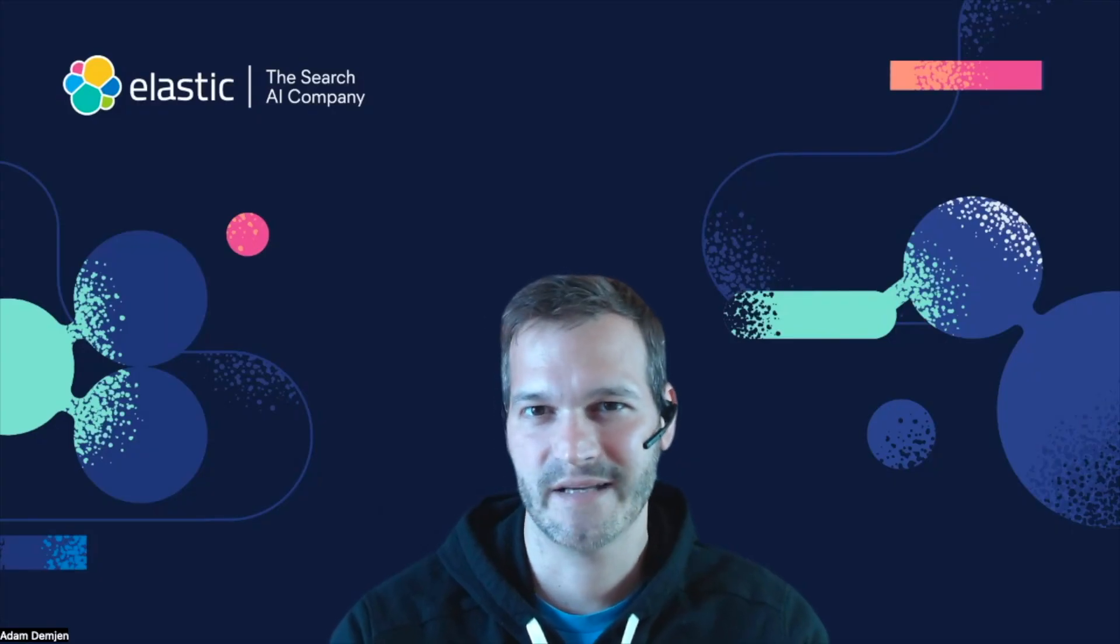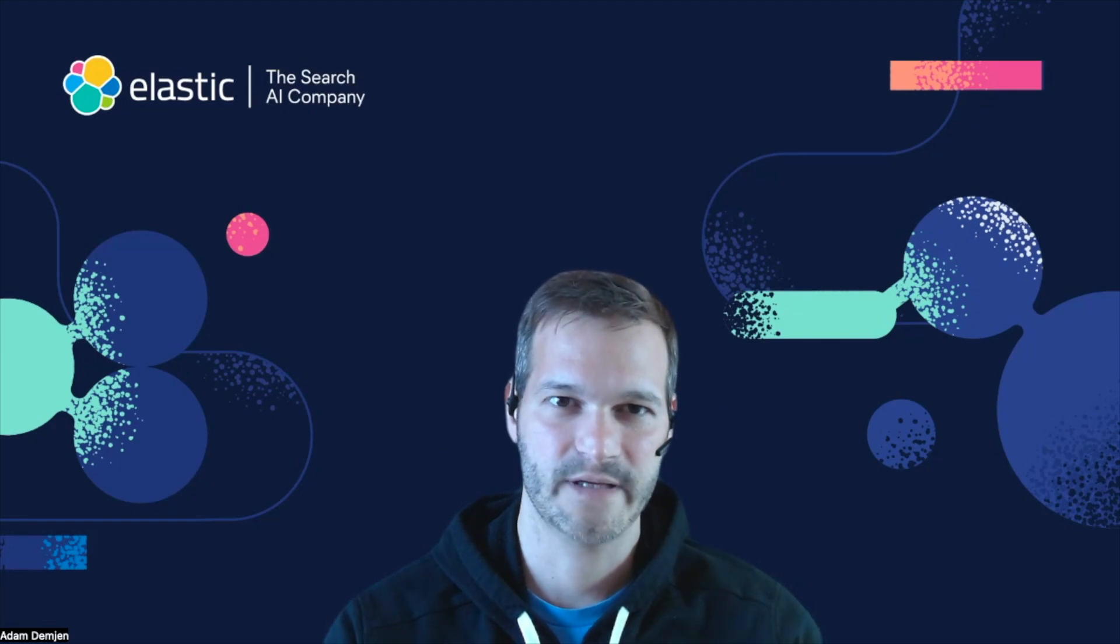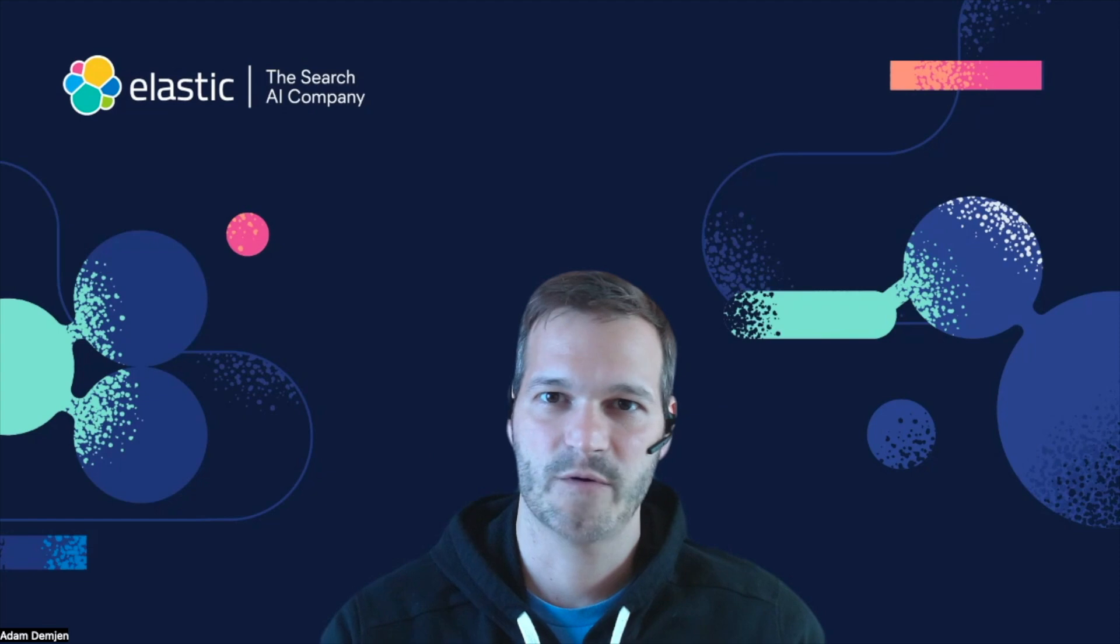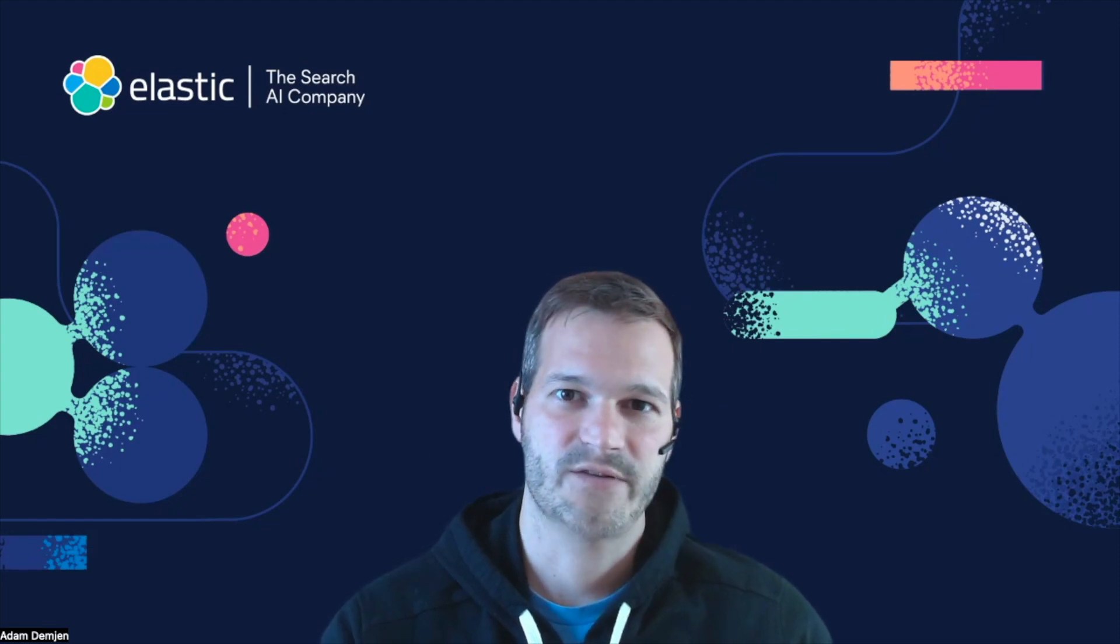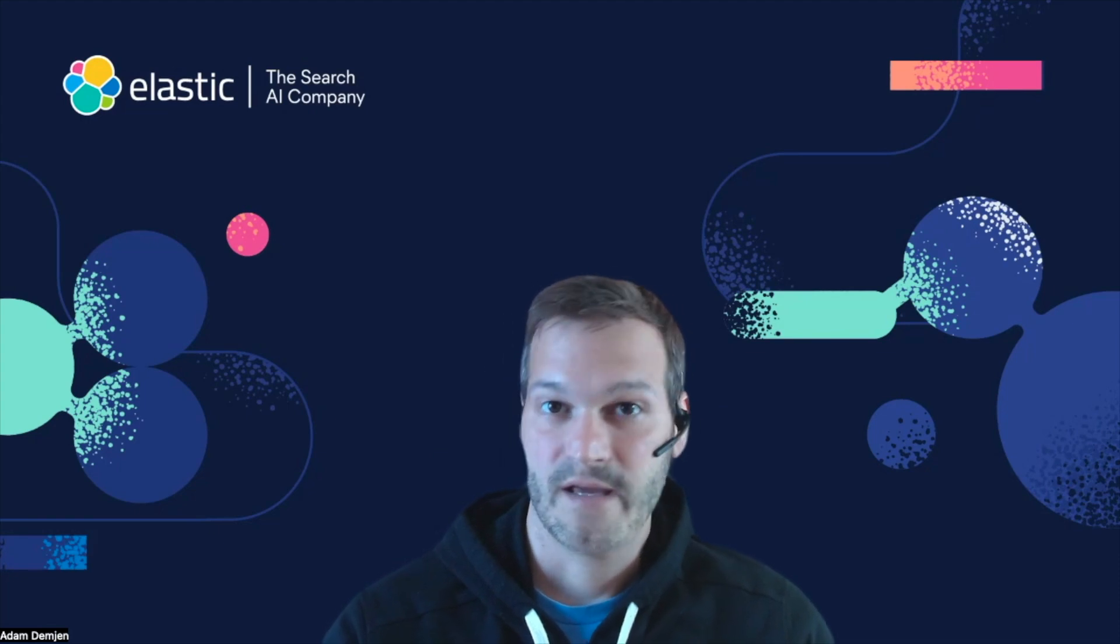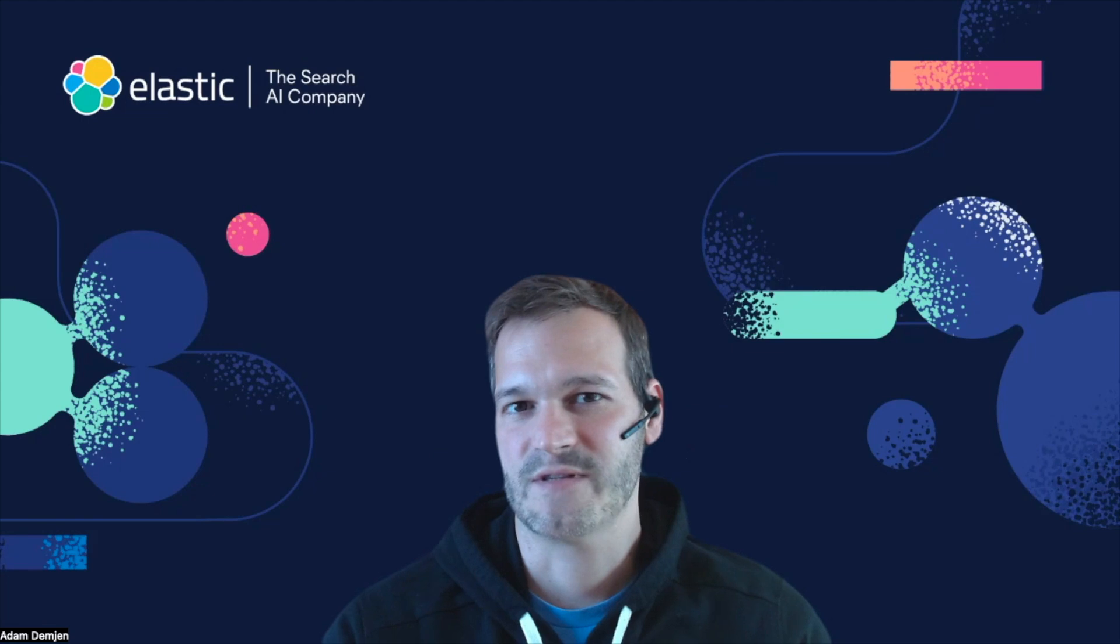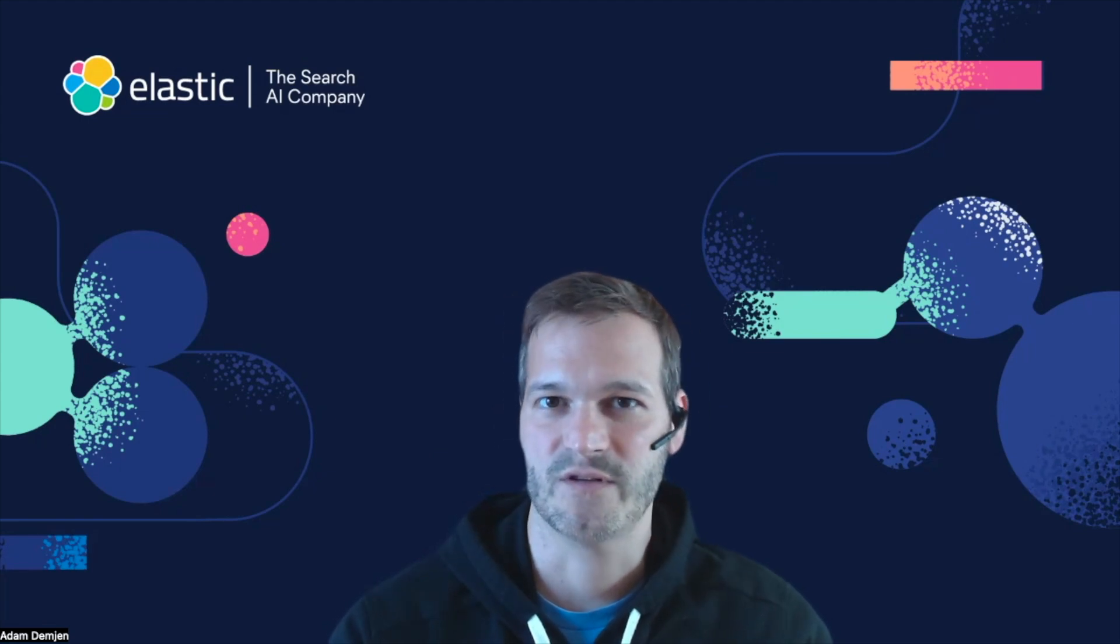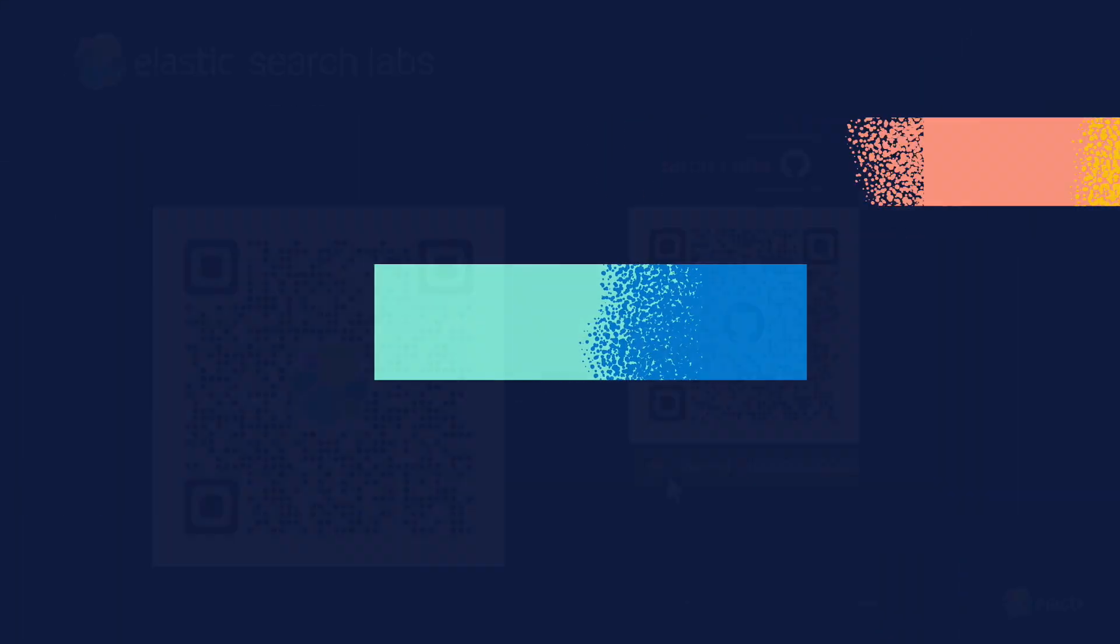So I hope you liked the demo. As we have seen, semantic re-ranking is a powerful tool for improving search performance out of the box. You can apply it on top of an existing search solution and combine it with various strategies such as lexical search or vector search. I encourage you to give it a try. You can find various resources, including an interactive notebook on the search website. Happy re-ranking.